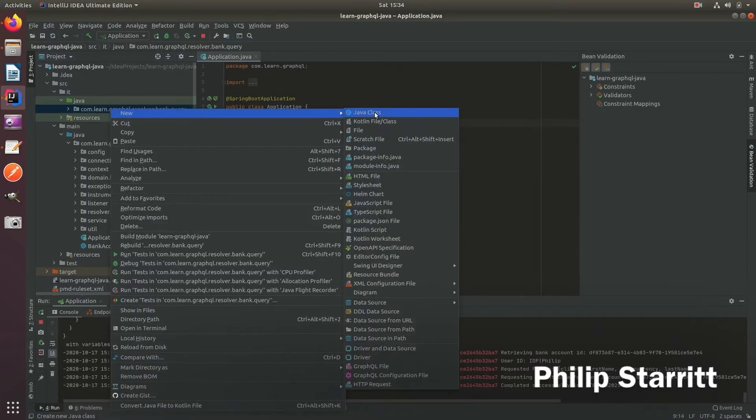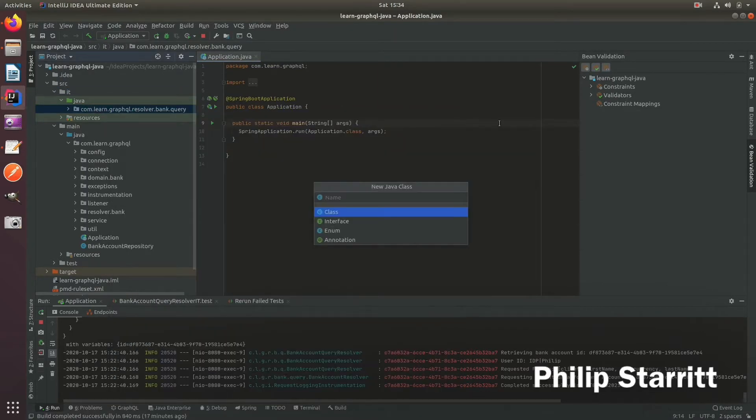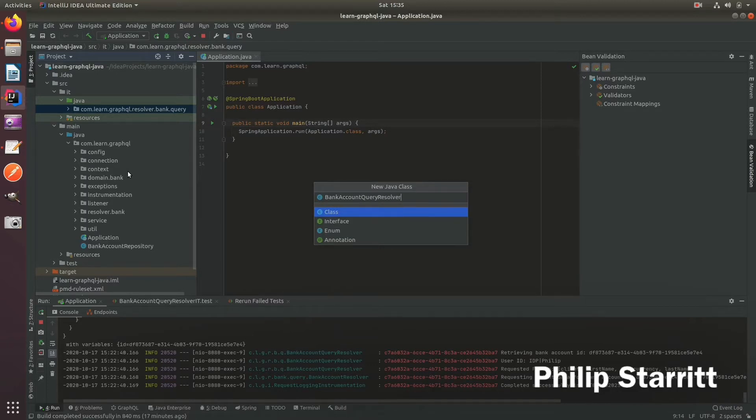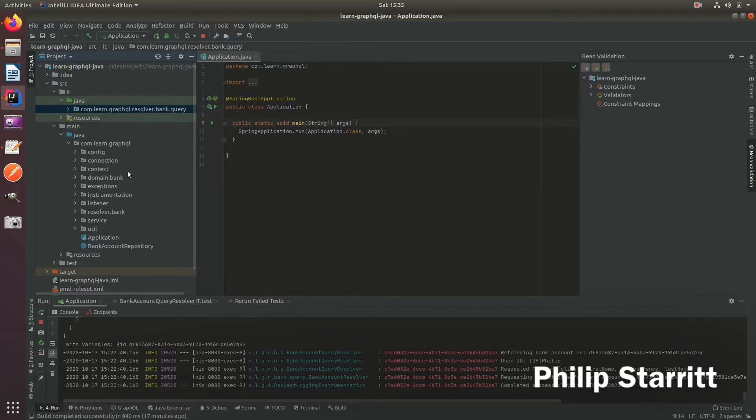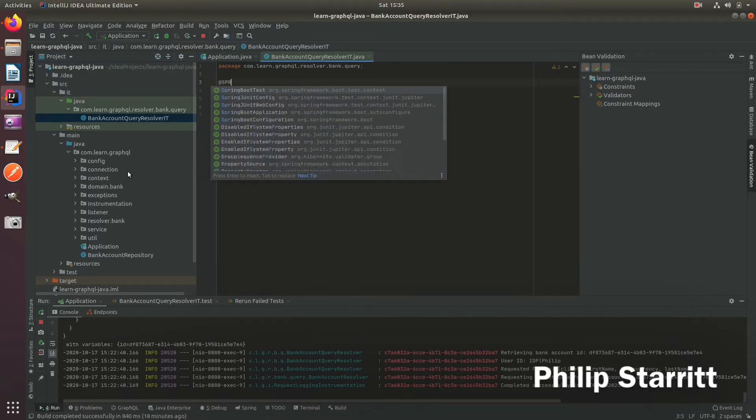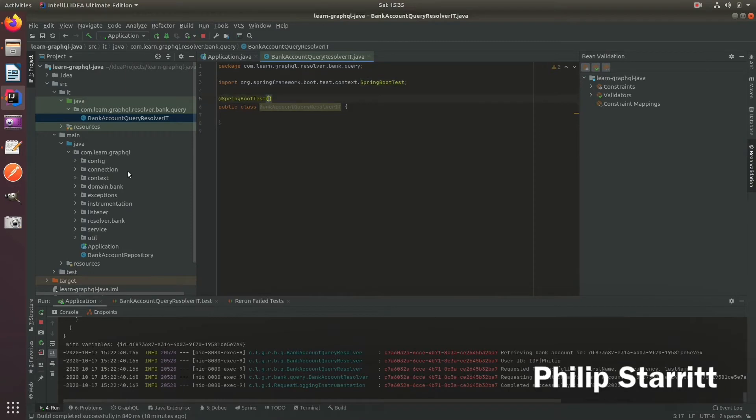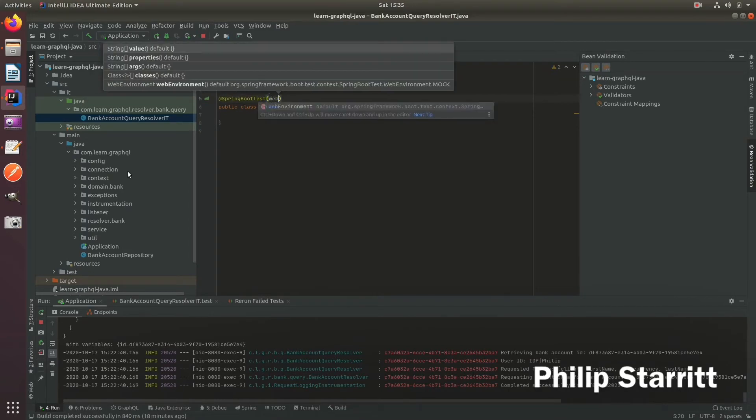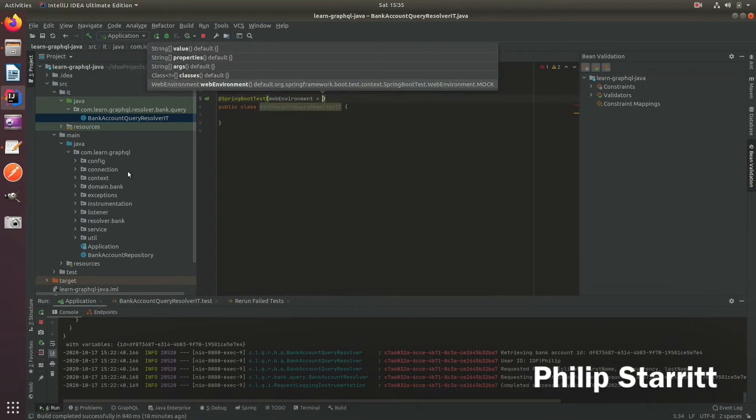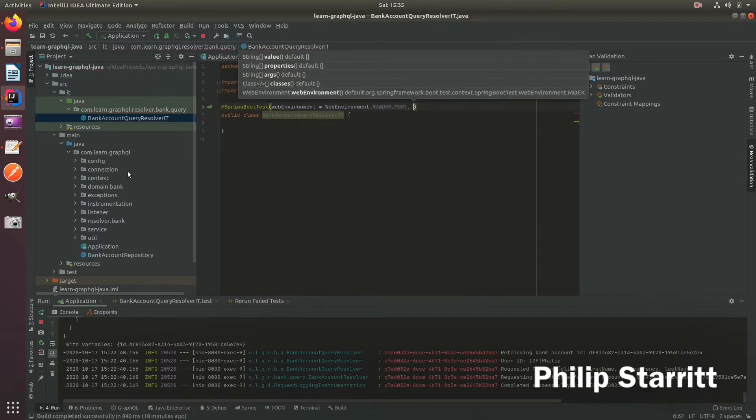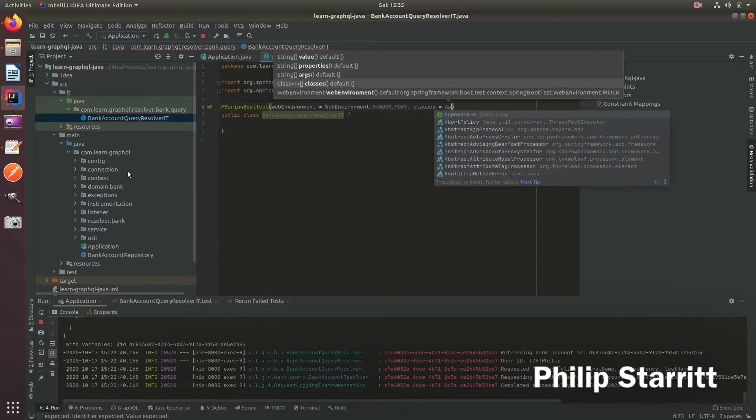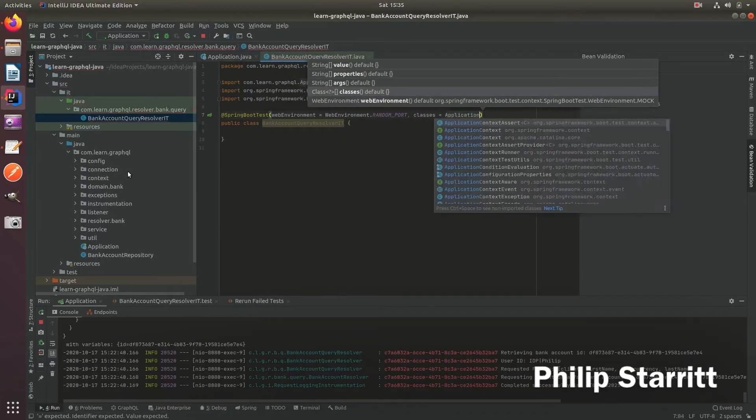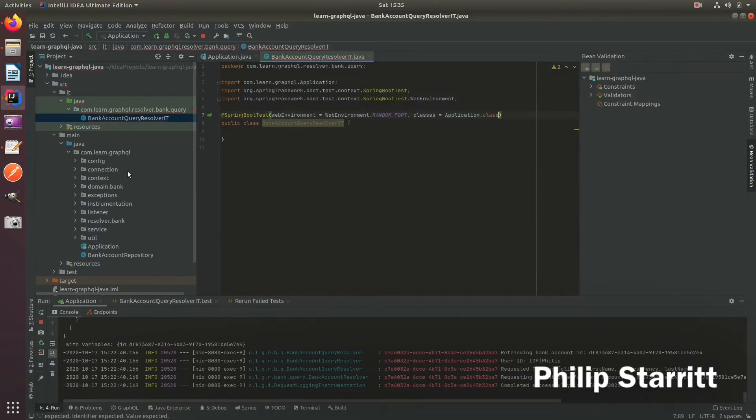So let's go ahead and create our first GraphQL integration test. So what we want to do is test the bank account query resolver. So we call bank account query resolver test. And instead of test, we call it IT. And here, this is going to be a Spring Boot test. So let's go ahead and just do the normal. And what we want to do is set the web environment to the random port. So it's actually going to spin out the real server and not a mock server. And the class we want to use, of course, is the application class to start. And we will extend this in the middle of the video, and I'll explain why.